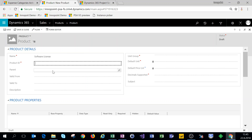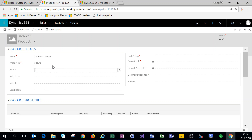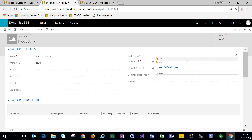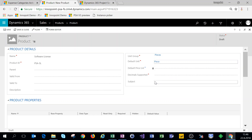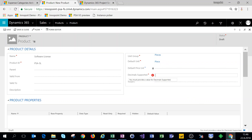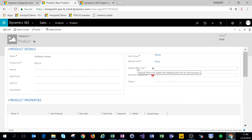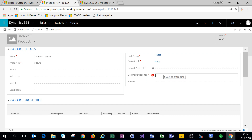Let's click on Add Product to add a single example product to the system. We'll call this 'Software License.' For the product ID we can freely choose. For the unit group we'll choose pieces and our default unit is a piece. For our default price list, we don't really have any price list set at this point, so we can set our price list later and associate this product with it at a later stage. For decimal supported, these are software licenses so we don't have any decimal support — we'll leave that at zero.